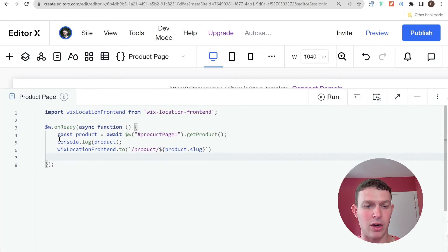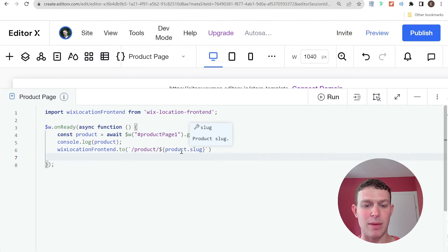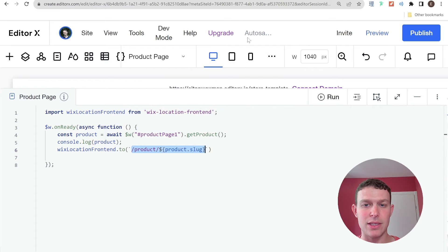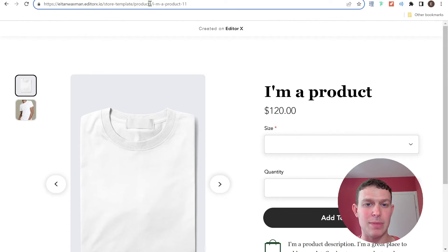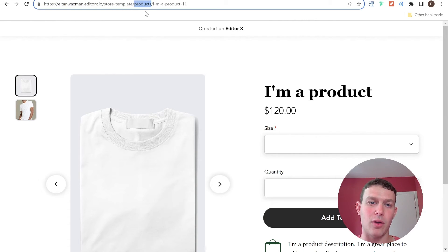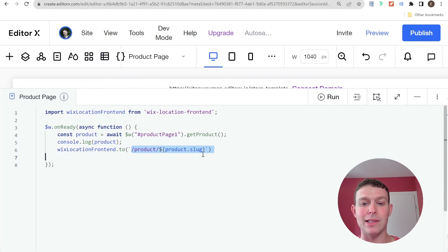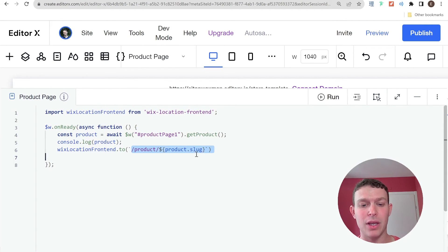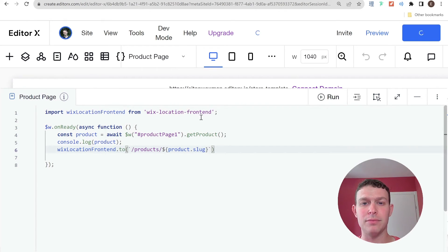Let me zoom in a little bit. So we're getting our product. We're logging it. And then we're going to Wix Location Frontend dot to. So that probably means that there's no such URL as this. So let's take a look and see my mistake. And that's because this needs to be products and not product. So this is typical behavior of Wix Location. If the URL doesn't exist, nothing will happen. So I'm just going to add in that S right over here. And I'm going to publish the site again.